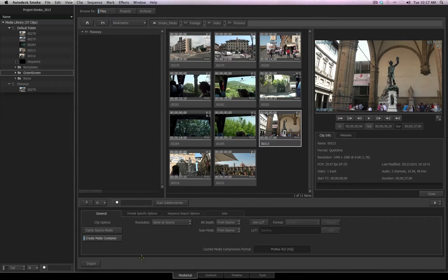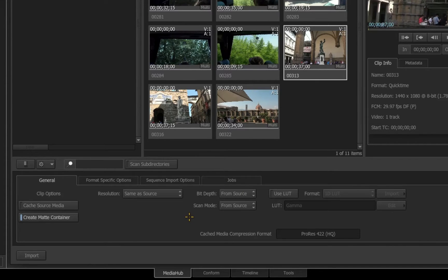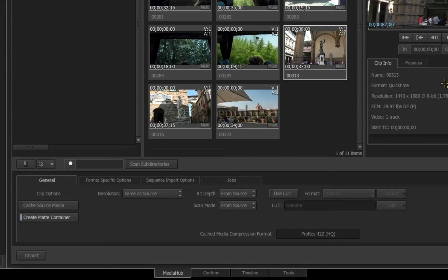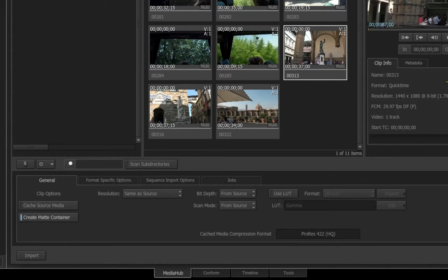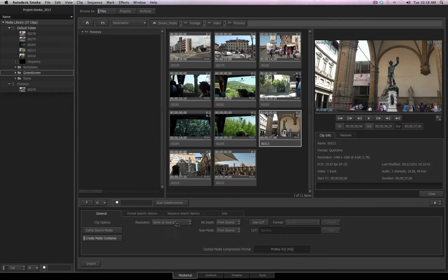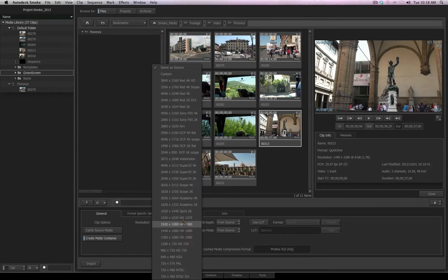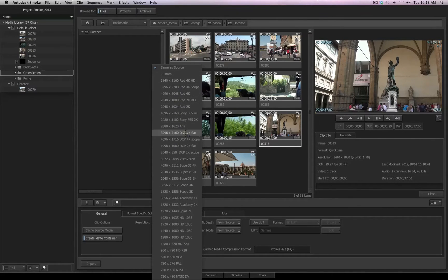Looking down at the bottom of the UI for the Media Hub, we have several different tabs to control and change different aspects during the import process. On the General tab, you'll see there is a Resolution option, and by default it is Same as Source, which means the resolution of the imported file will match its default information in the header of the file. If you need to change it, just click on the flyout, and you'll see all the possible default settings including a custom option if needed.